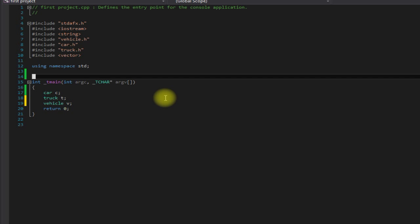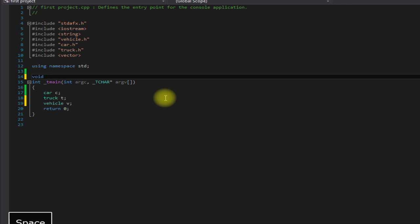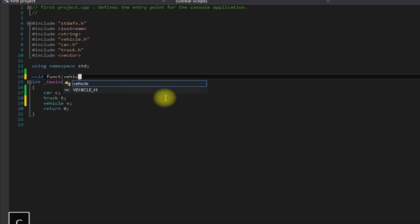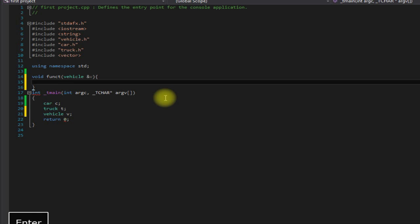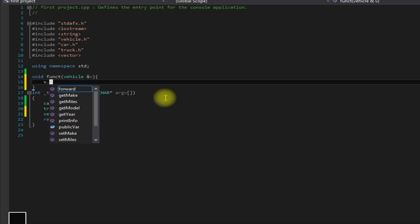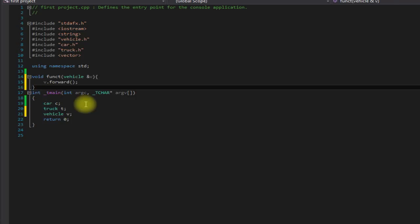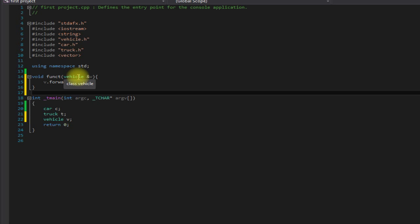So let's create a function up here and we'll pass in a vehicle and we will say V dot forward. Well see, this is great because now this function can take anything that is a vehicle, and car and truck are vehicles.